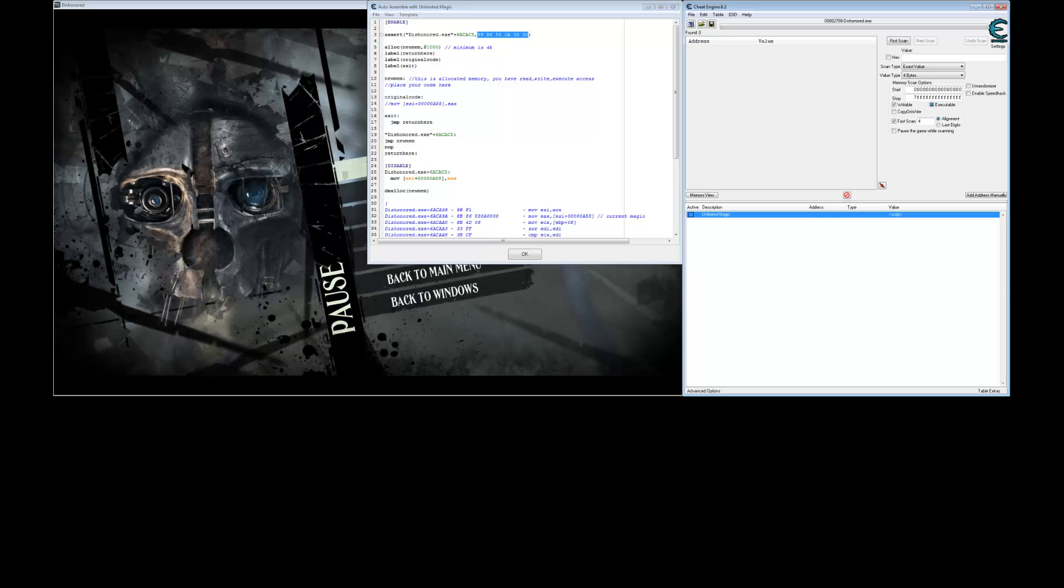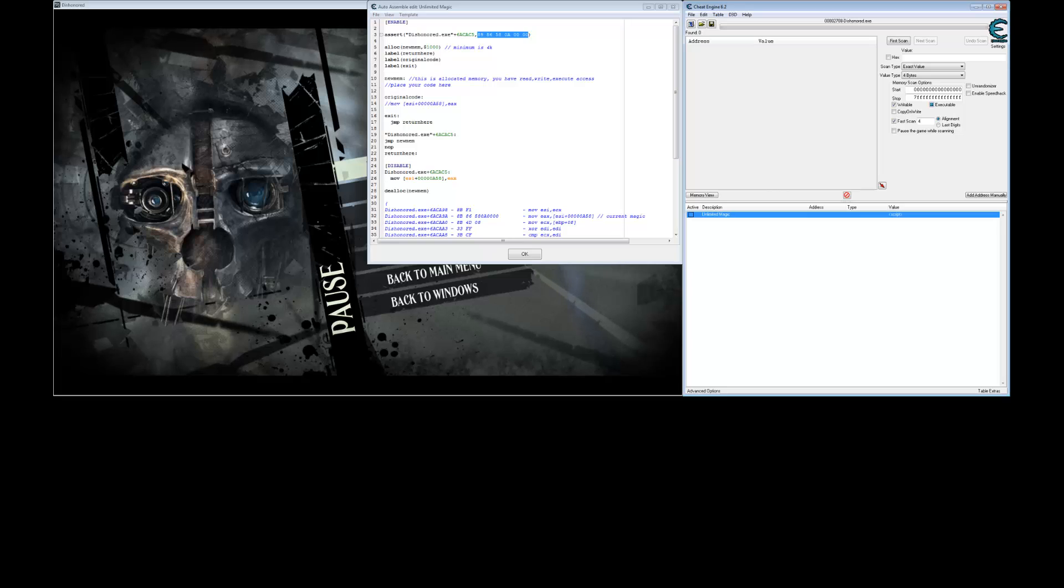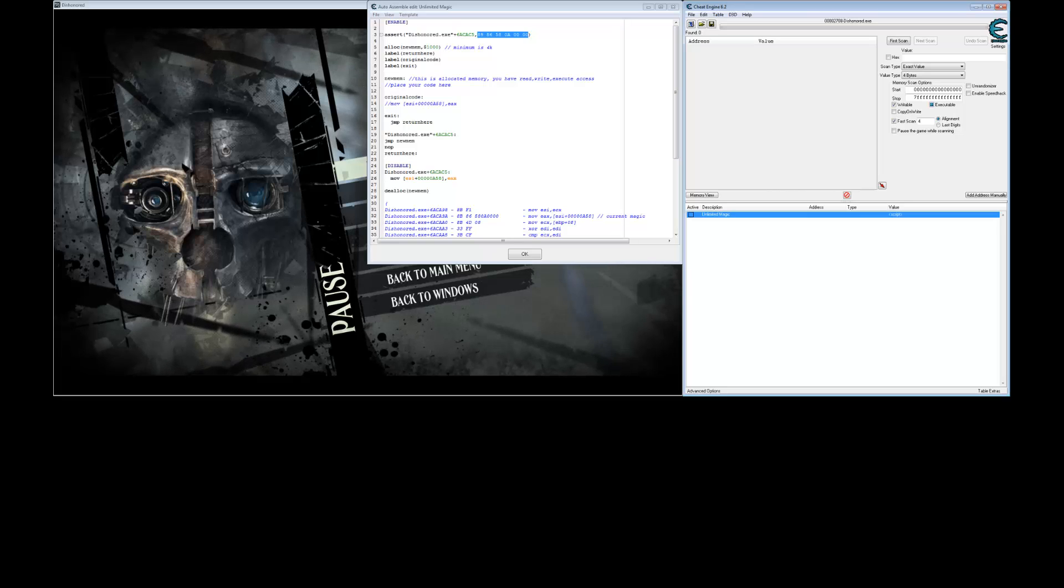This tutorial will build on the last one, showing you how to make your code more readable and create user-defined symbols to display in your cheat table.